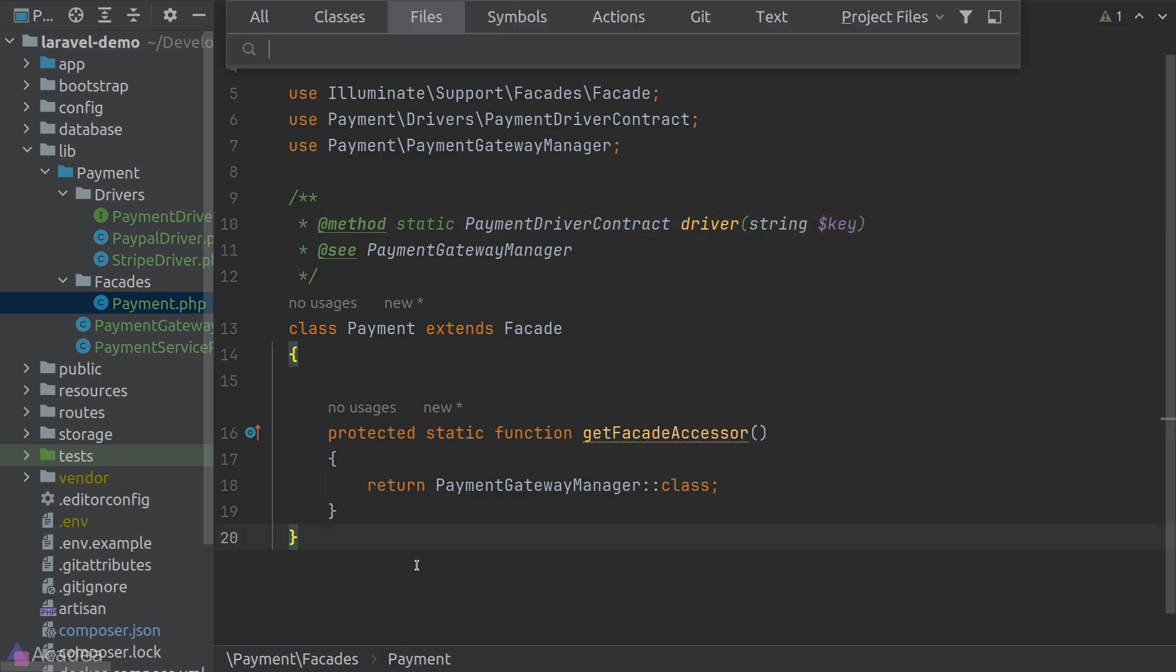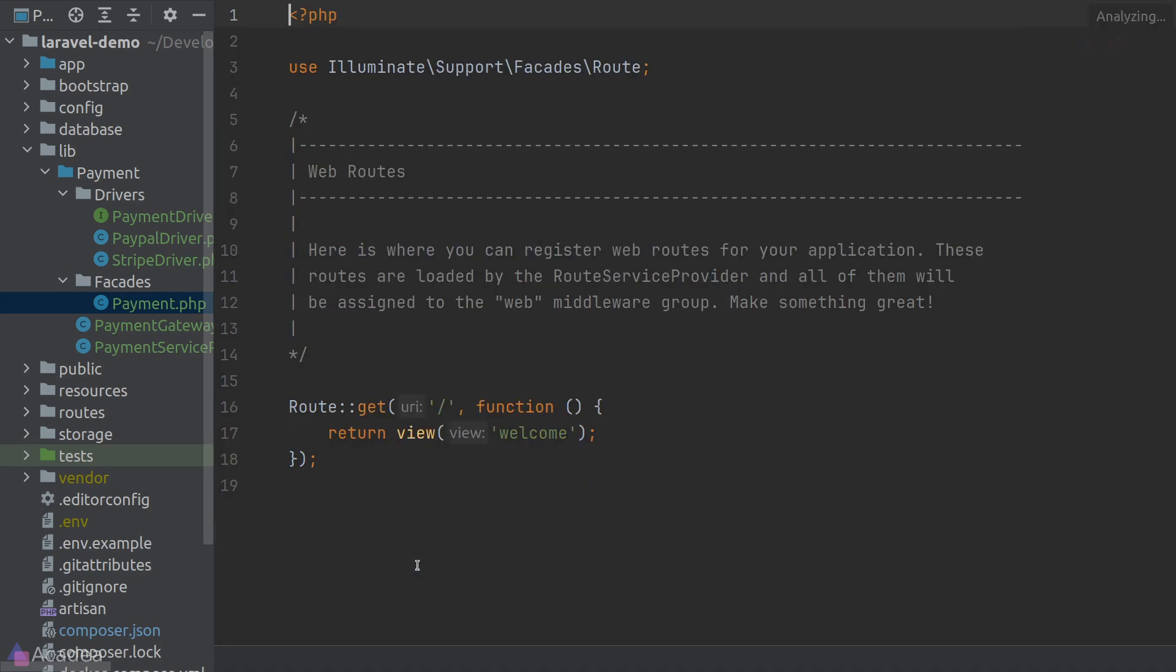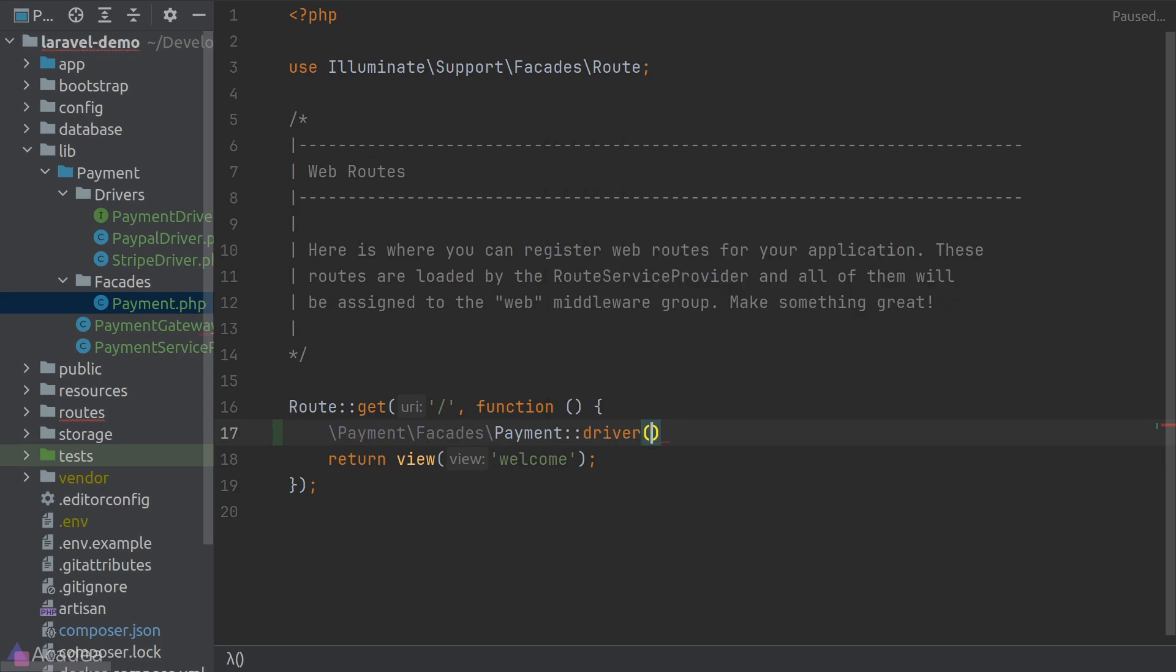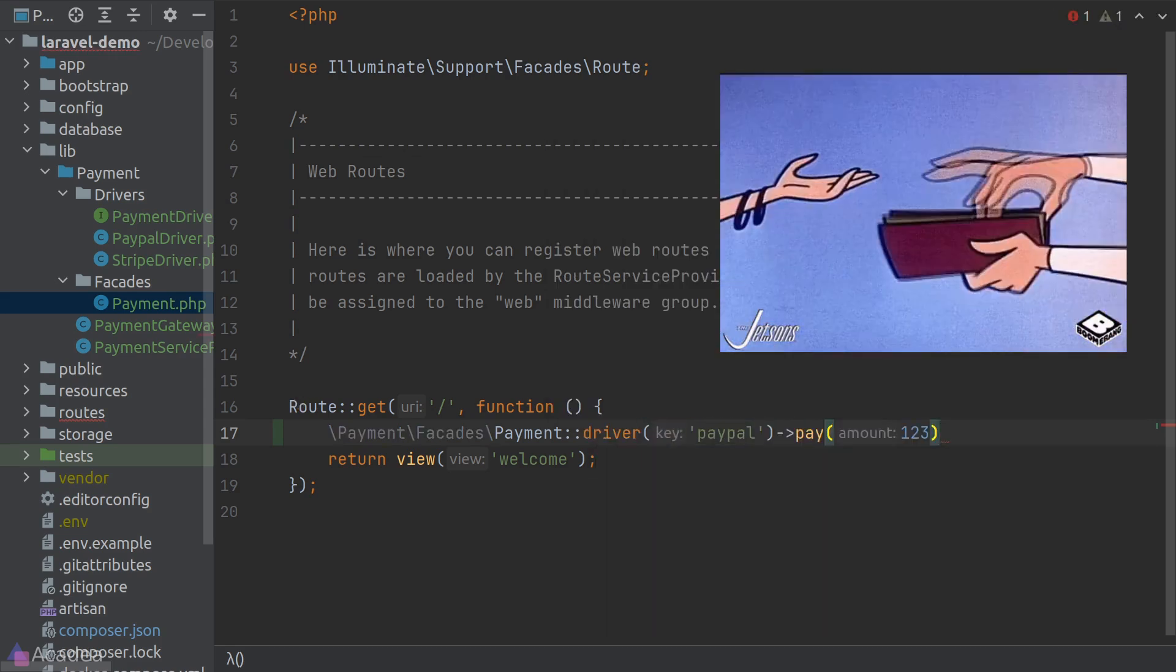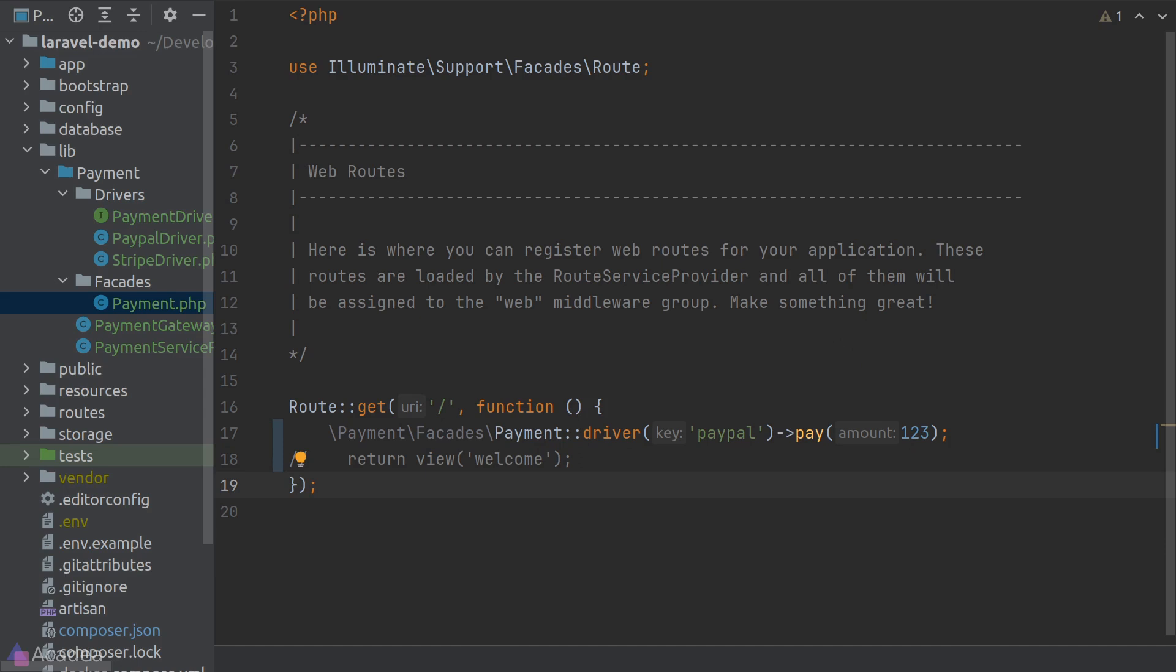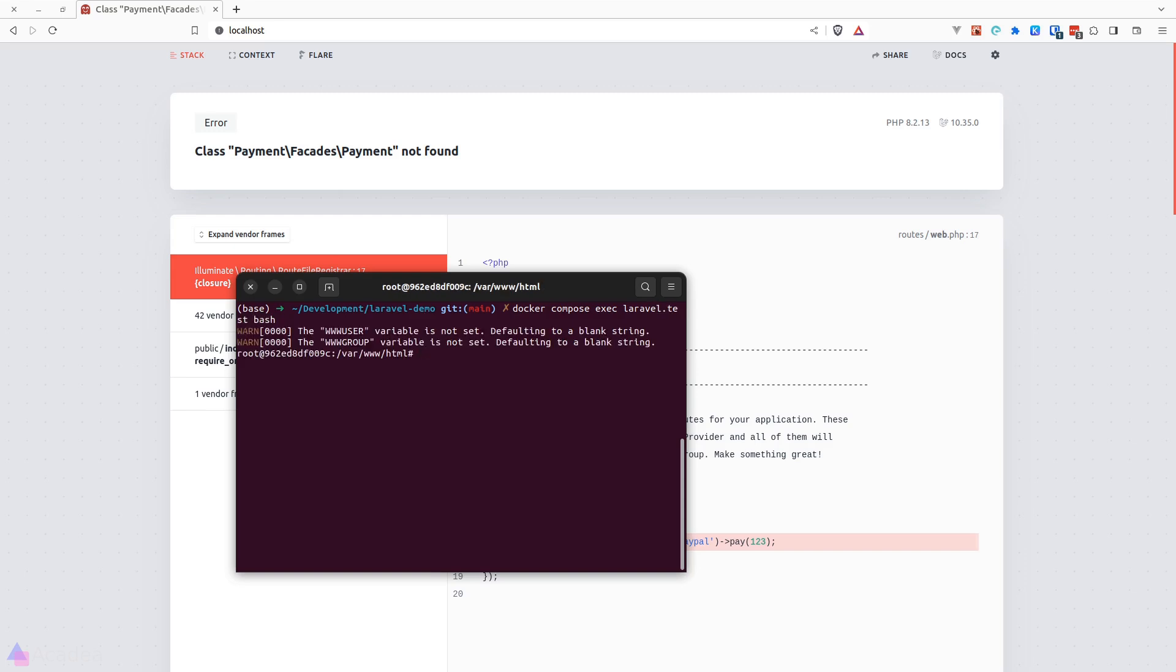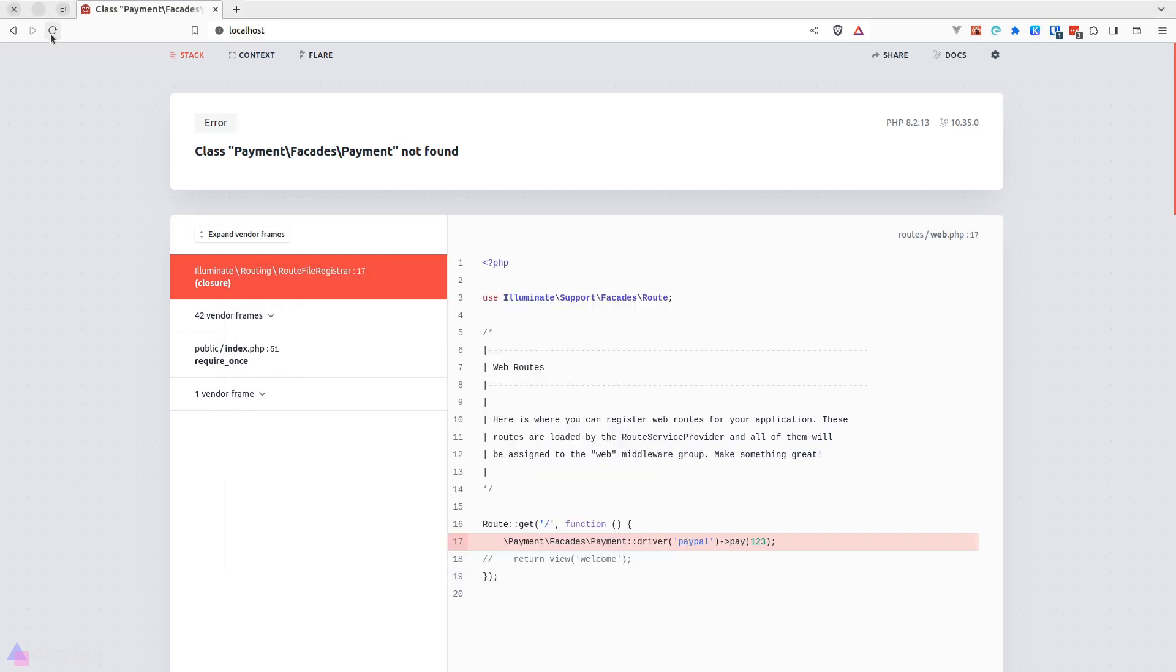We'll go to our web.php file and we'll go ahead and call our payment facade and use the PayPal driver to pay for our dinner. Let's go to our browser and see what will happen. And whoops, seems like we forgot to run Composer Dump Autoload. Let's quickly do that. We'll run bash inside our PHP container and run the Composer Dump Autoload command. All right, let's try to refresh our page.